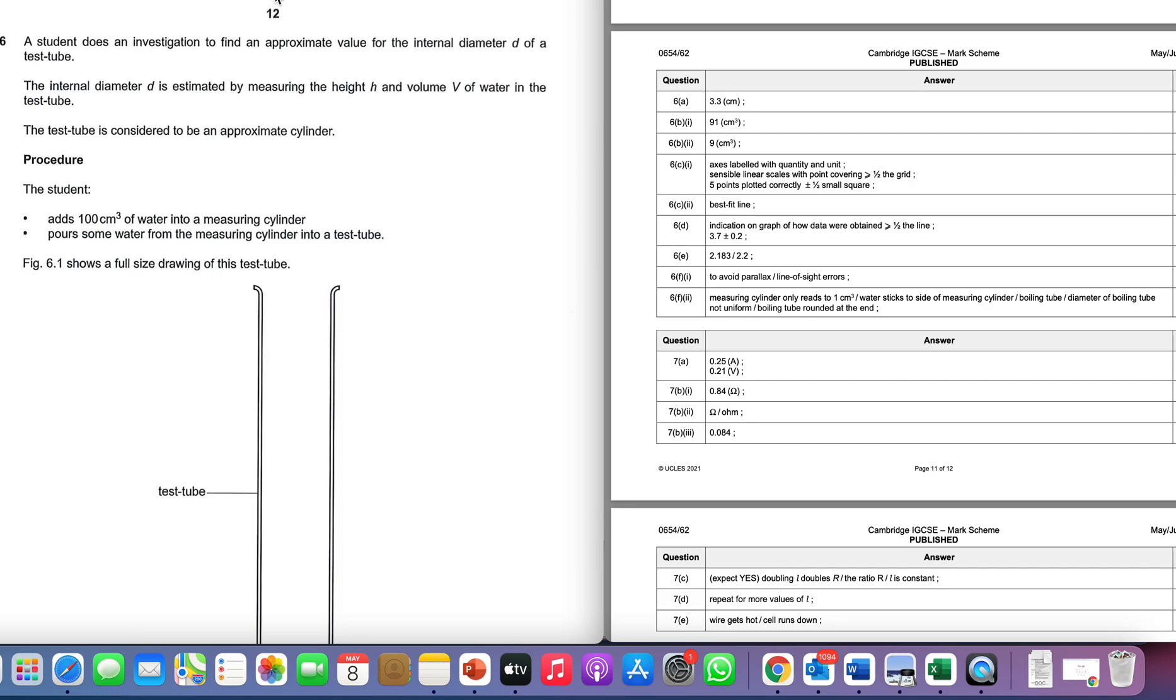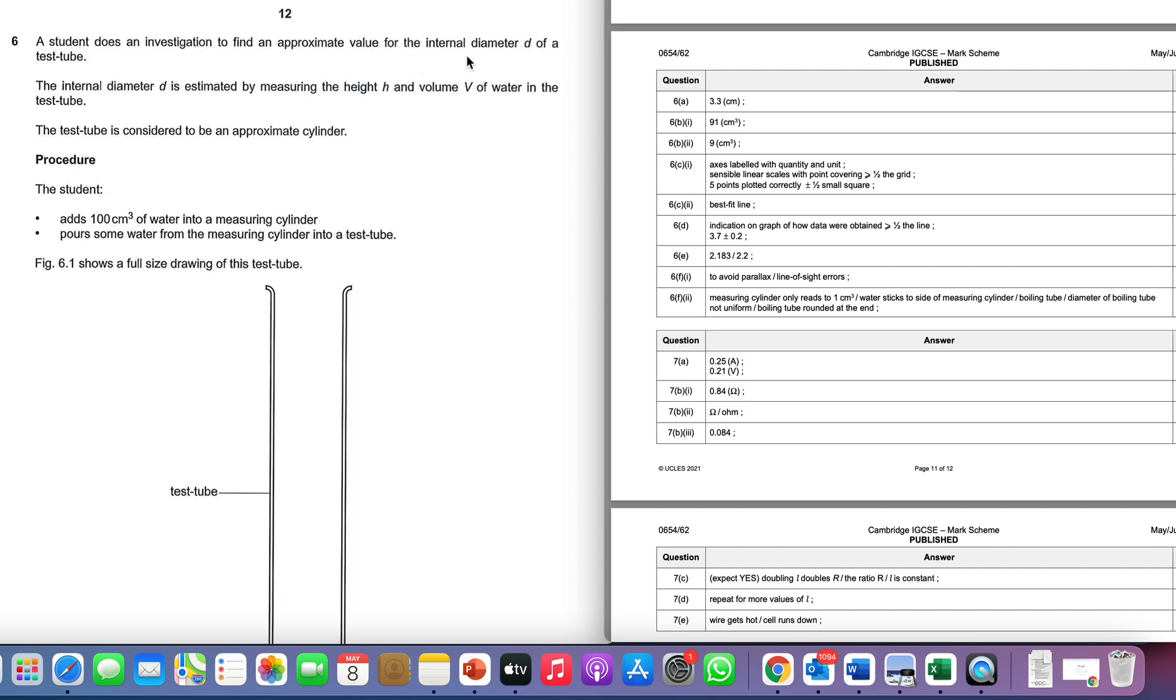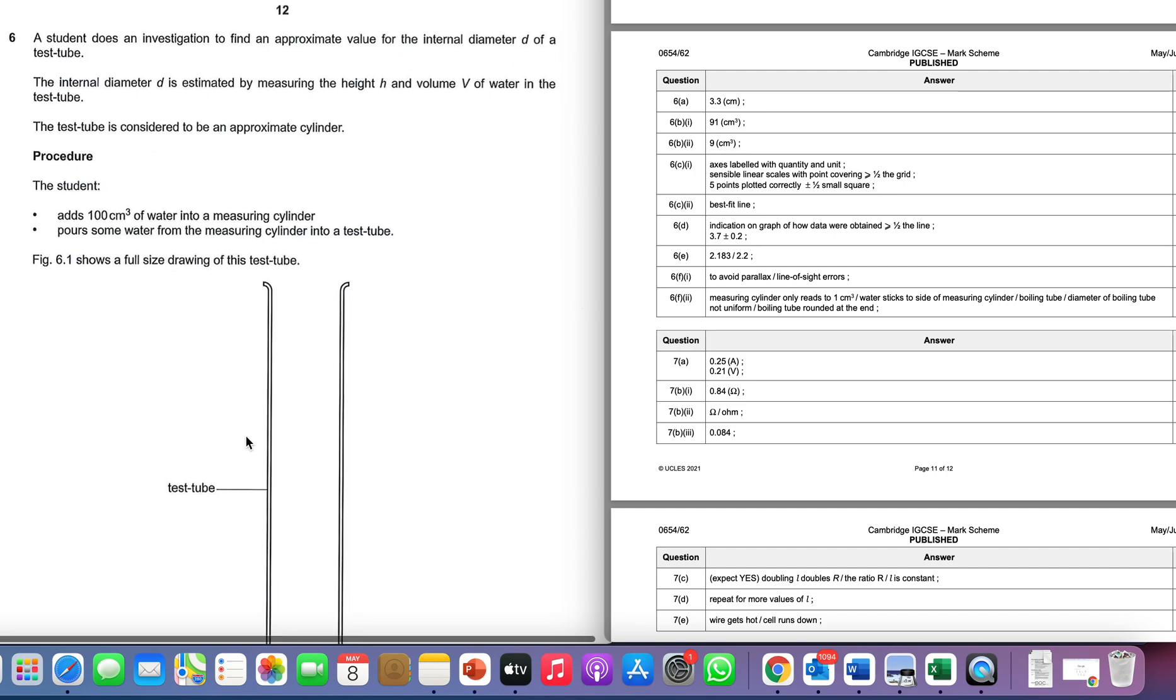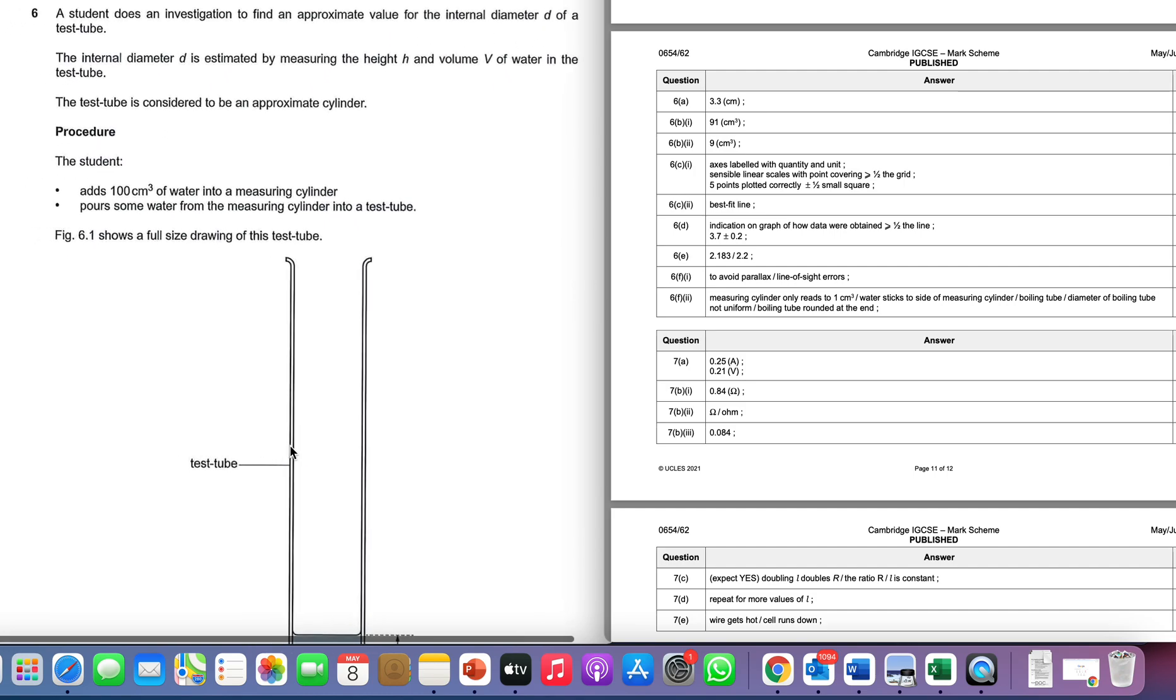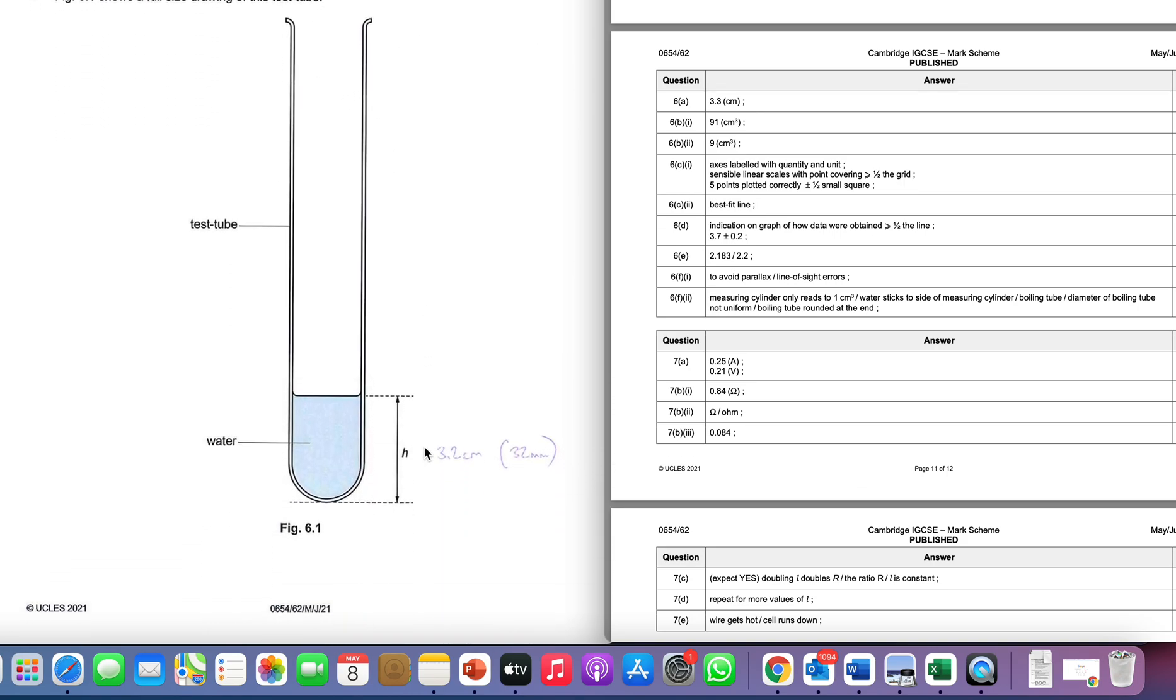Okay, here we are with Summer 2021 paper, question 6. We're looking at an investigation to find an approximate value for the internal diameter of a test tube. We're going to do this by measuring the height and volume of water in the test tube.